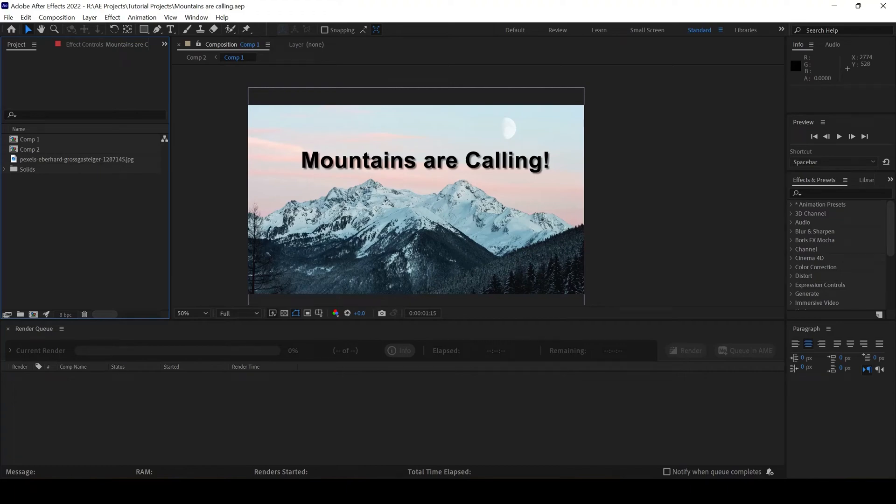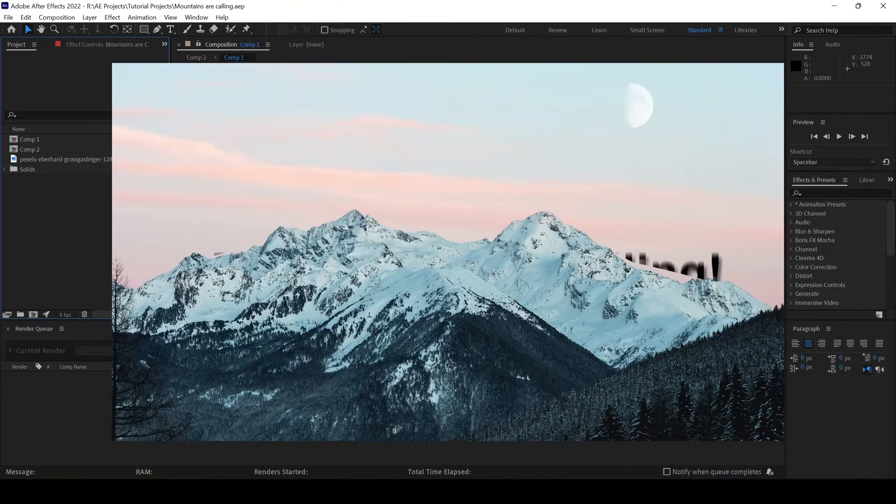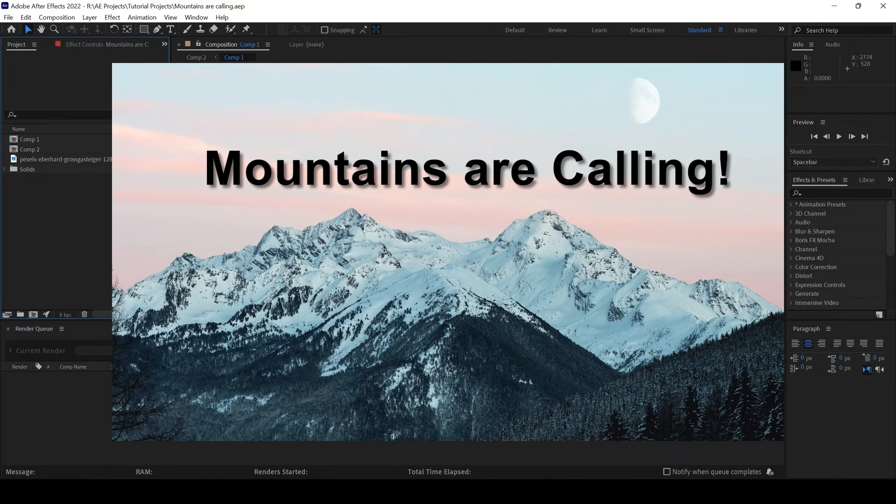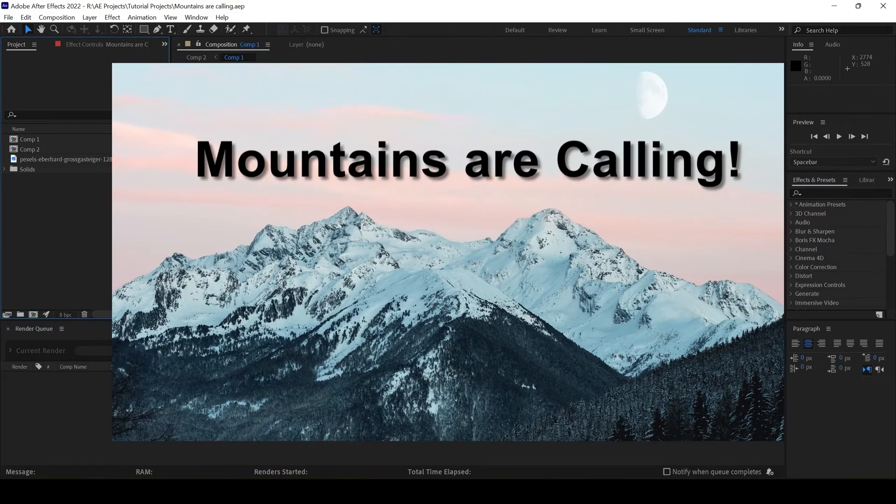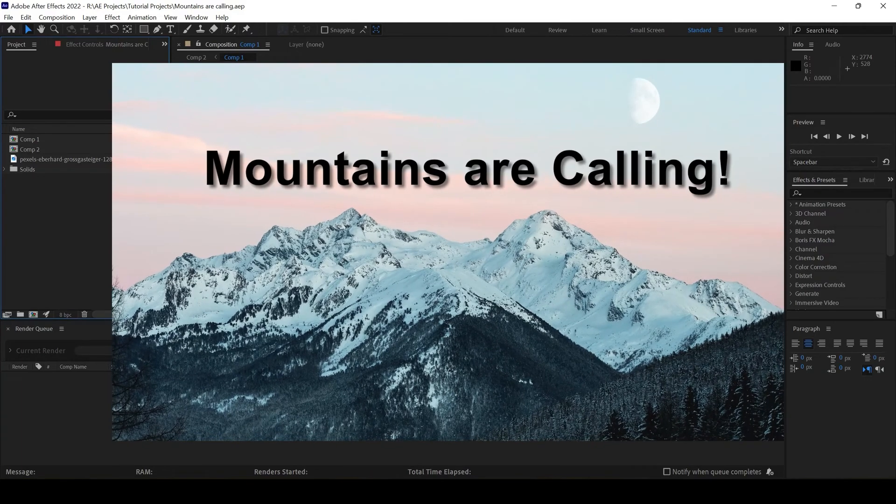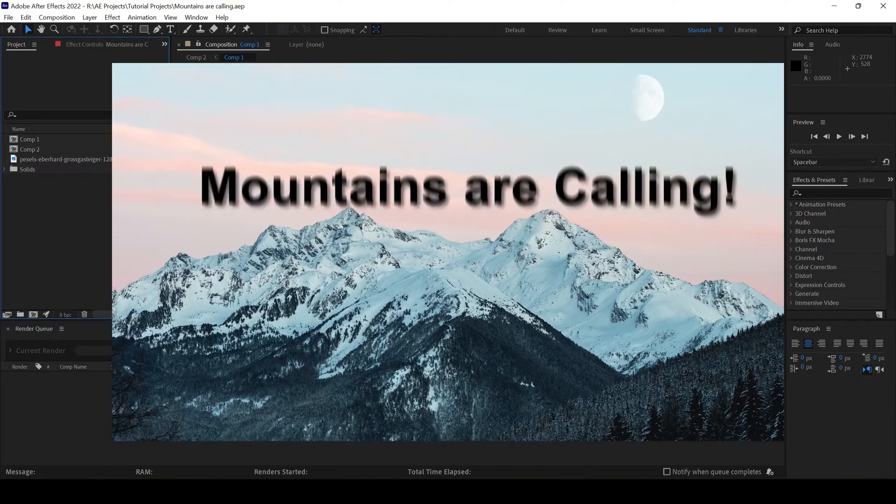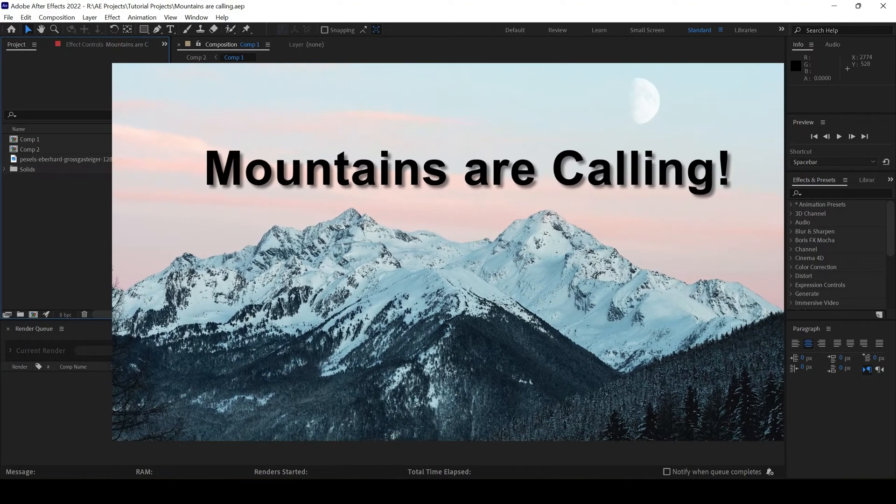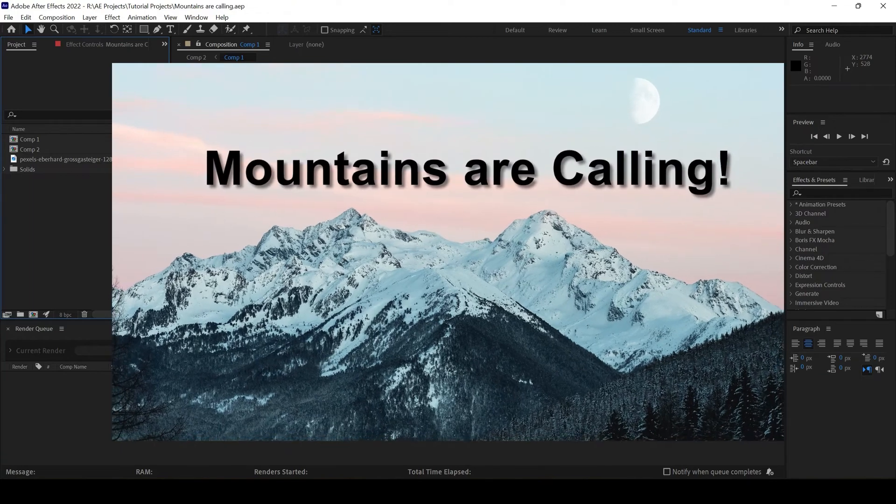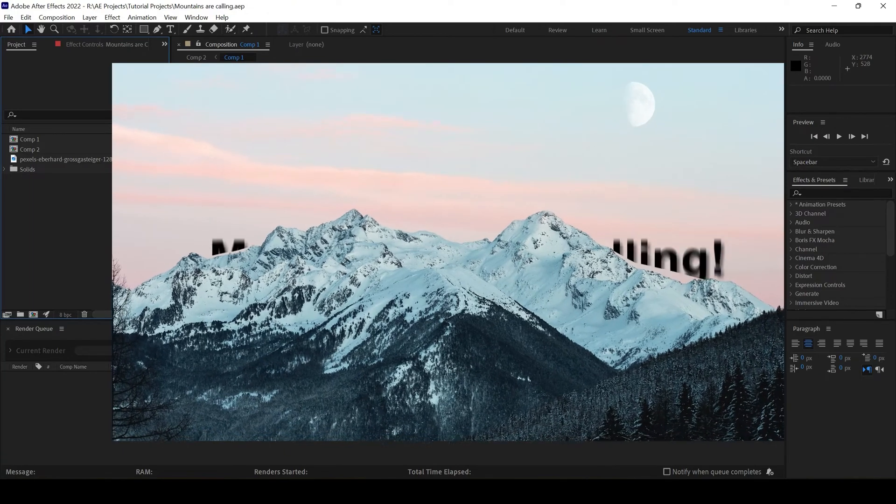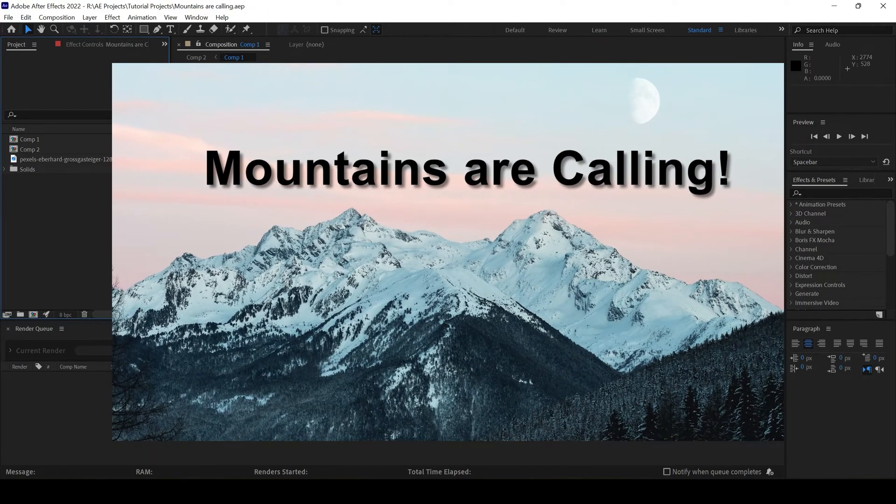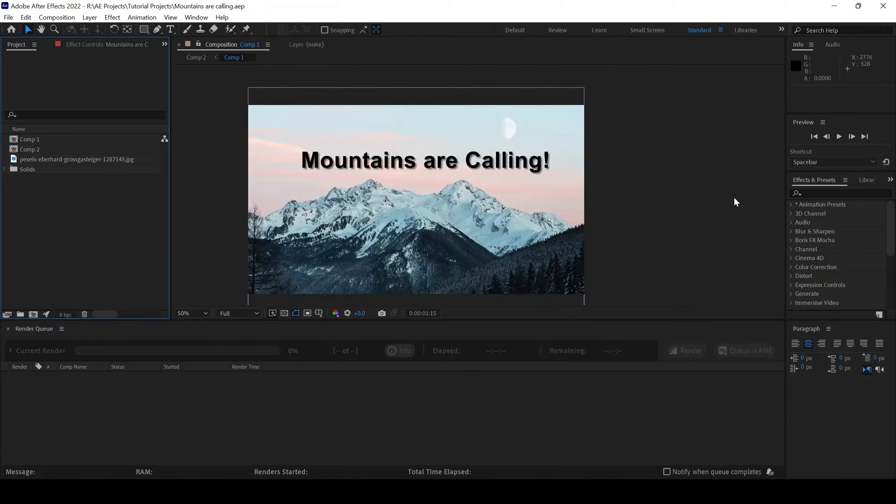In this Adobe After Effects tutorial, we will be learning to make this intro animation or some text animation behind mountains. Basically, you can do this behind any object, but in this case, I'm using the mountains.